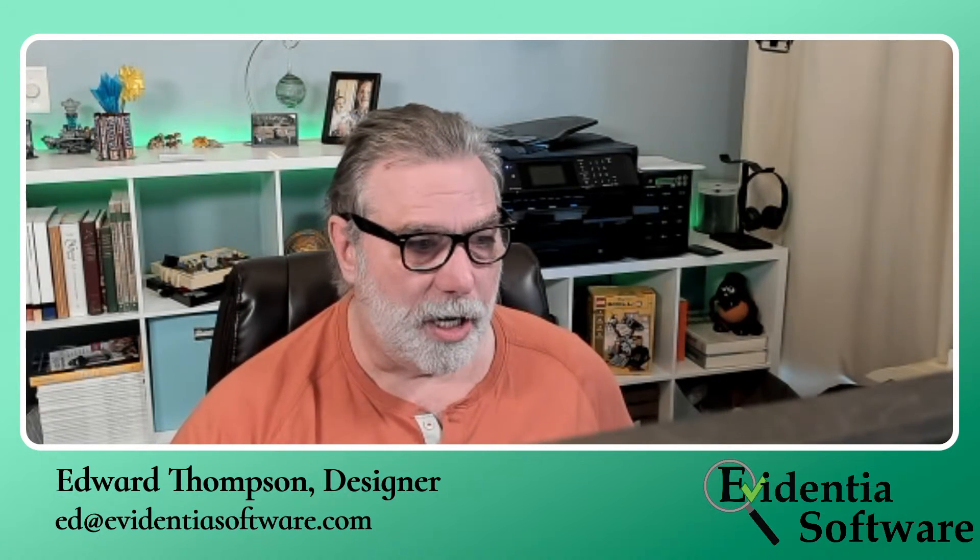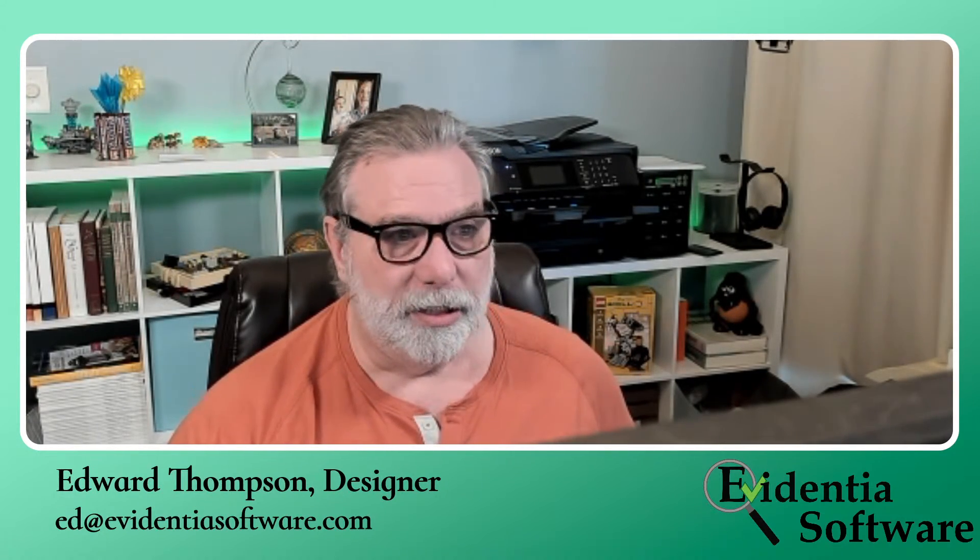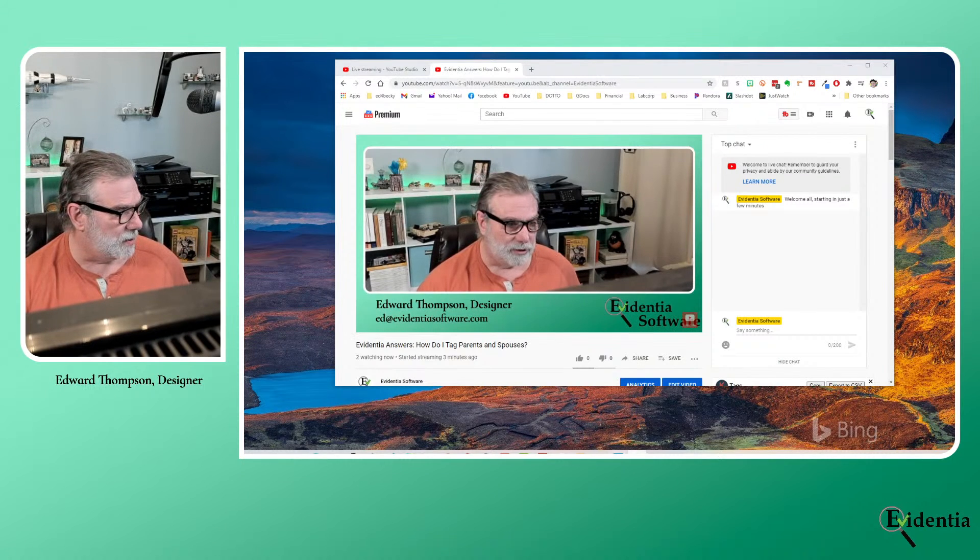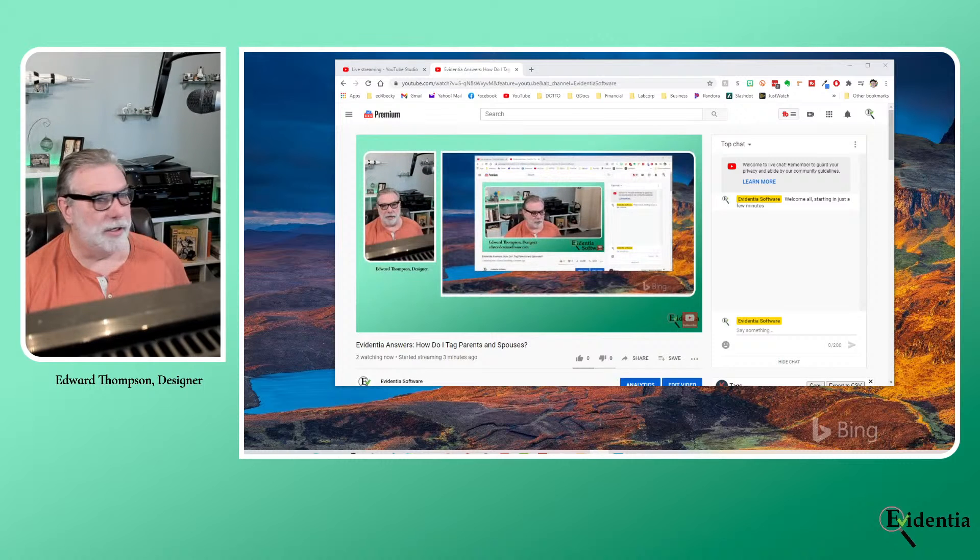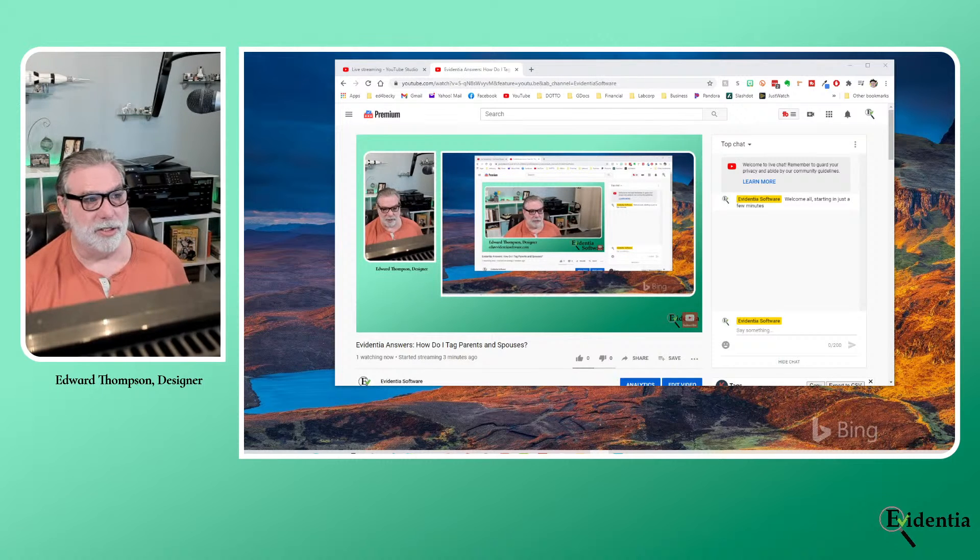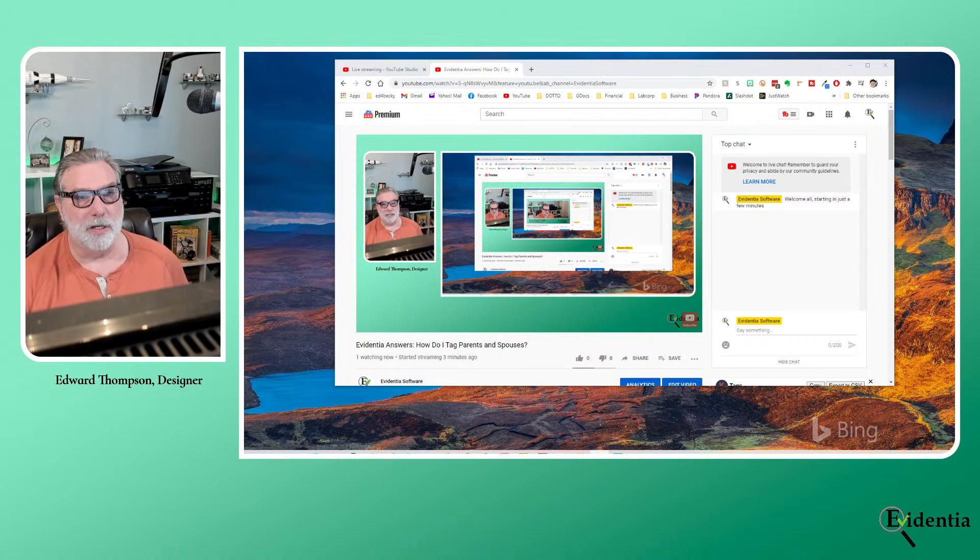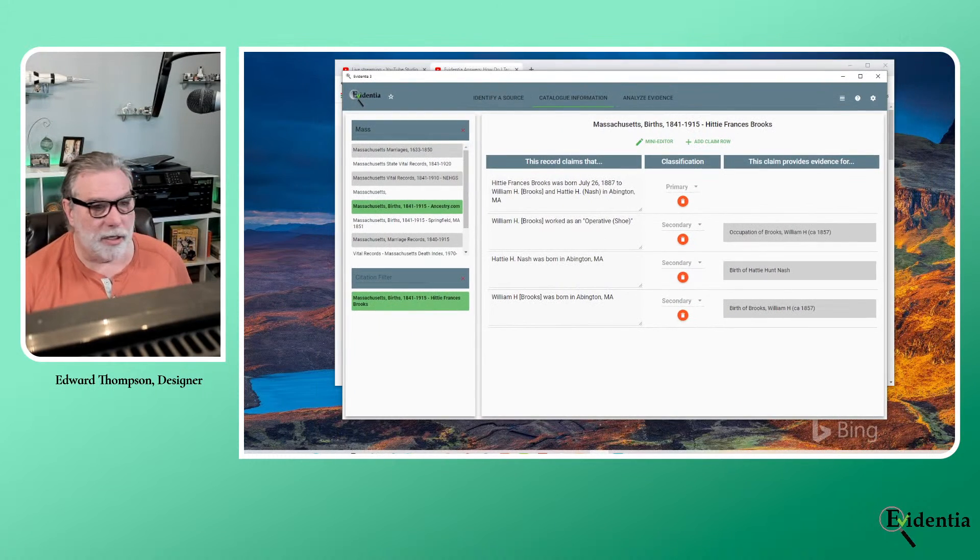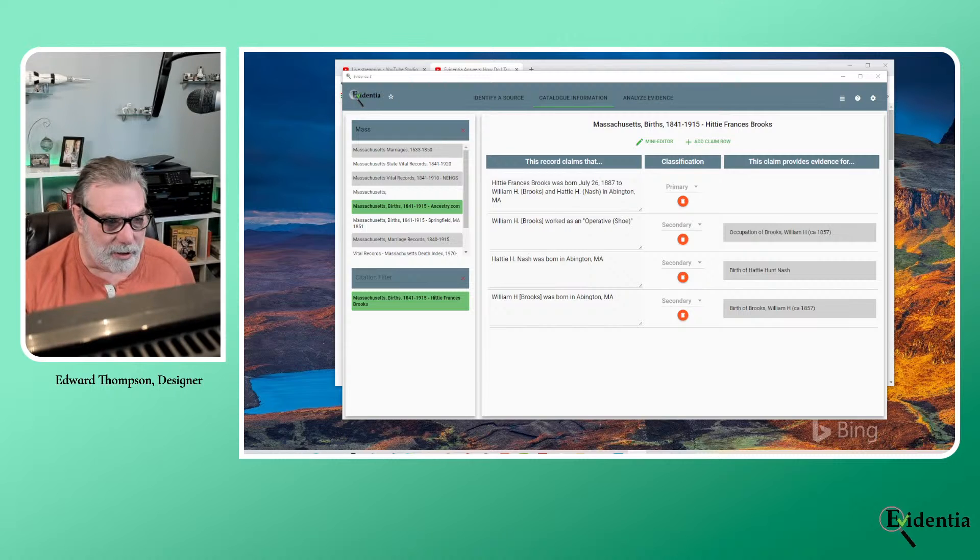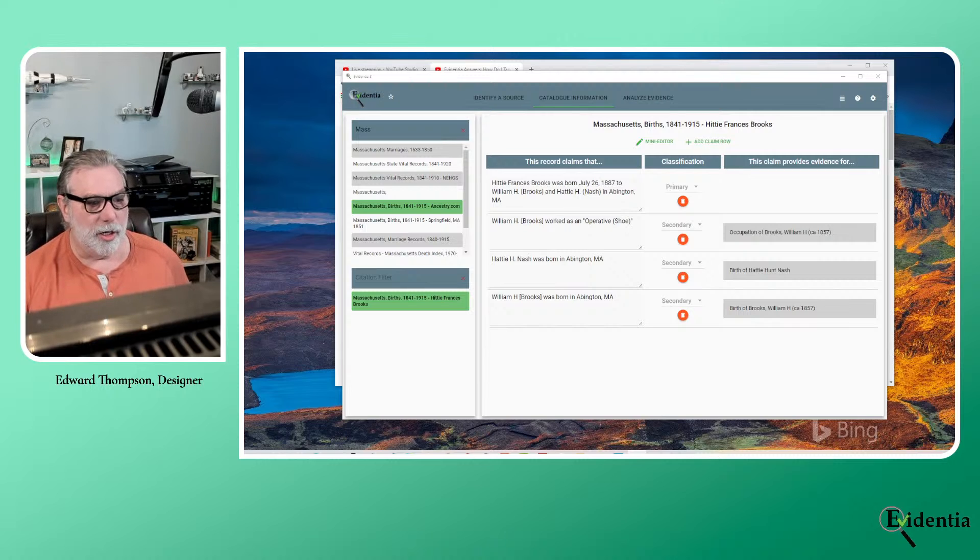So let me switch over to a demo. If you'll bear with me for just one second. Pay no attention to the man behind the screen. Let me adjust what I'm capturing here. Oh, there we go. Okay. It looks like we're good to go now.